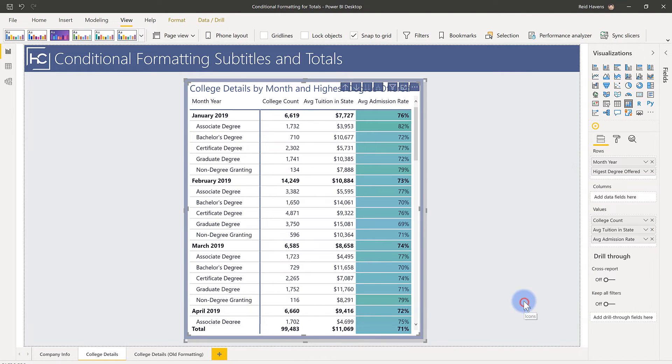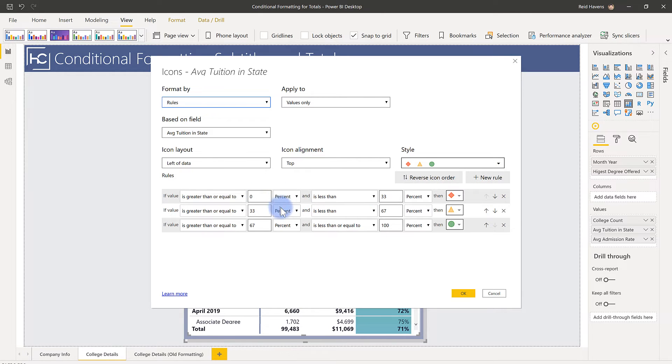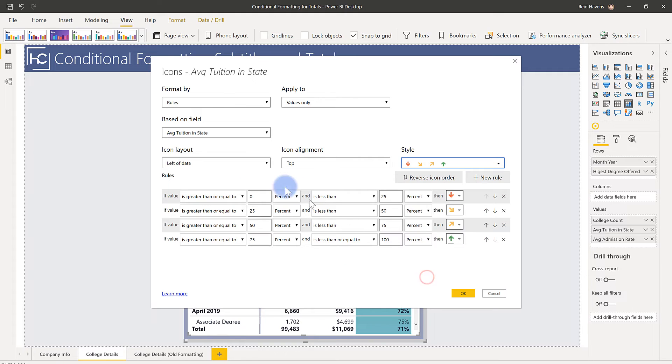And notice when it says values only, it automatically has a percent 0 to 33. So it creates the buckets based off of a percentile. And that works for any of the icons or any of the background colors that I have. It can auto set the values for you for a min and a max. All of those are in percent here.